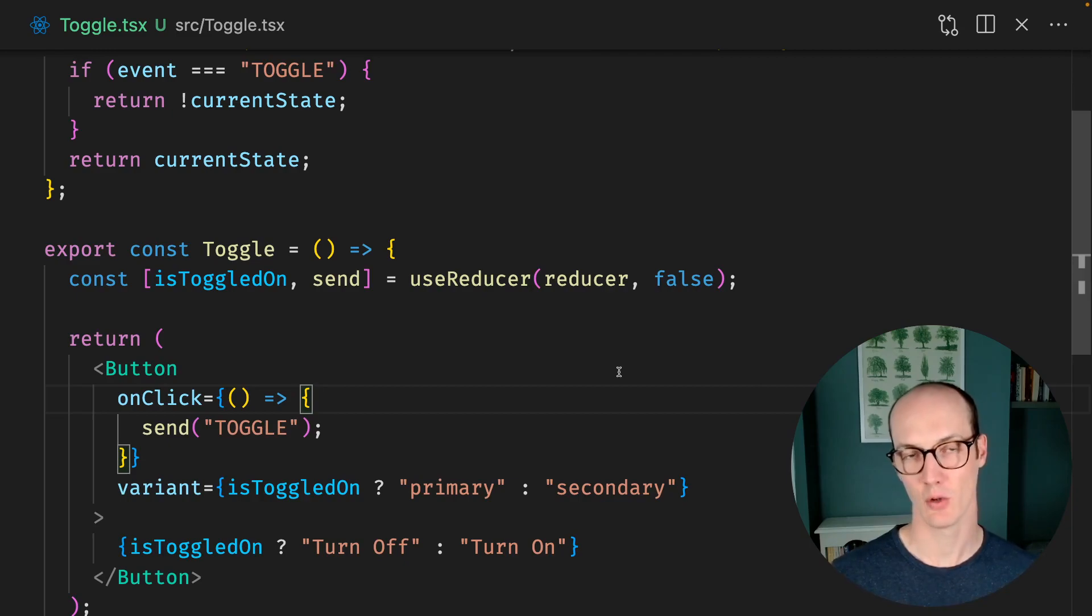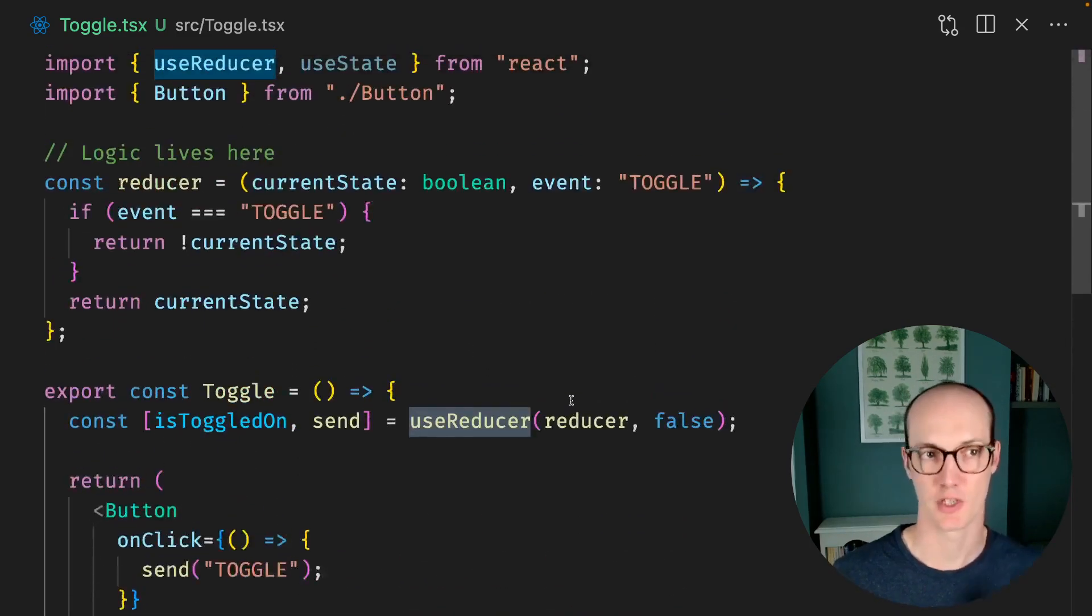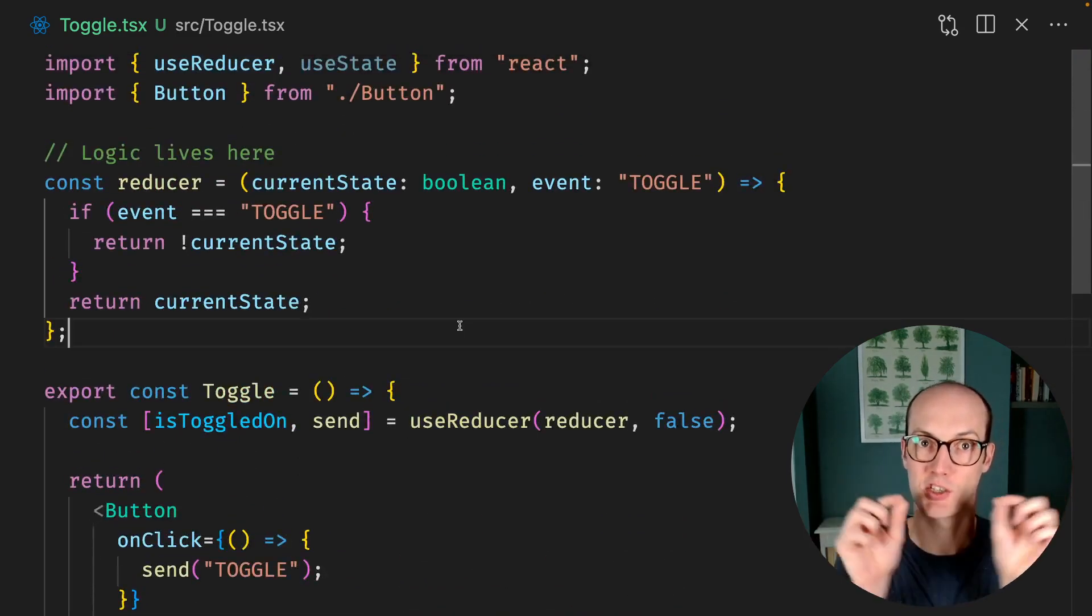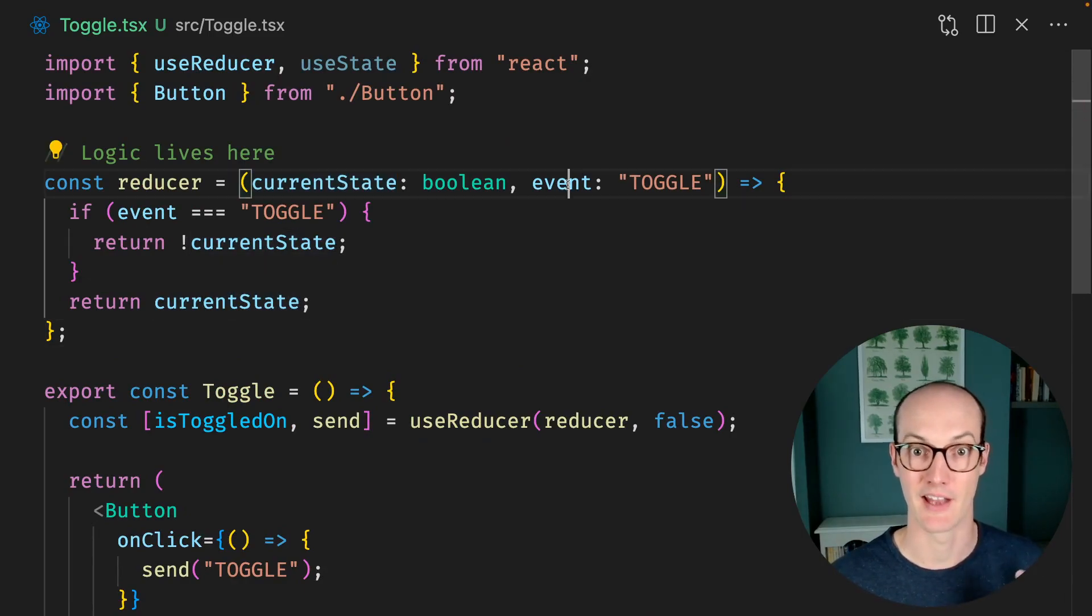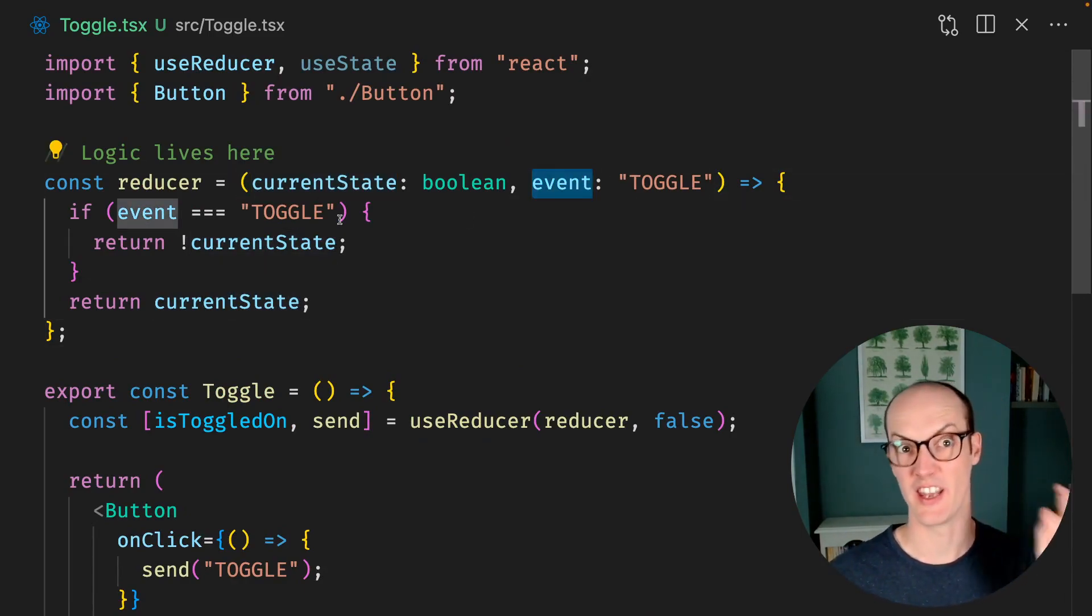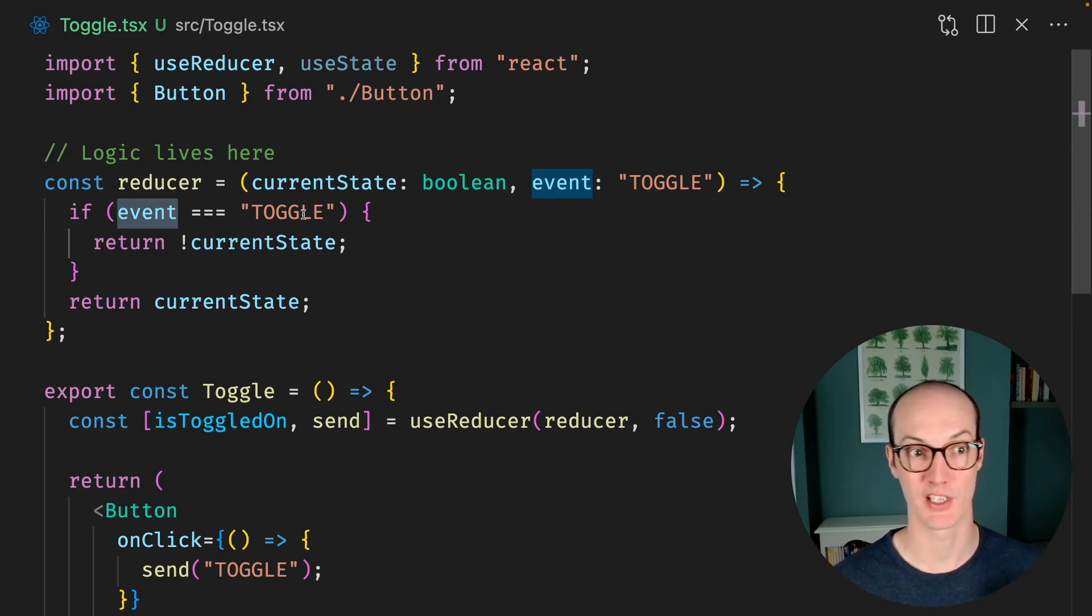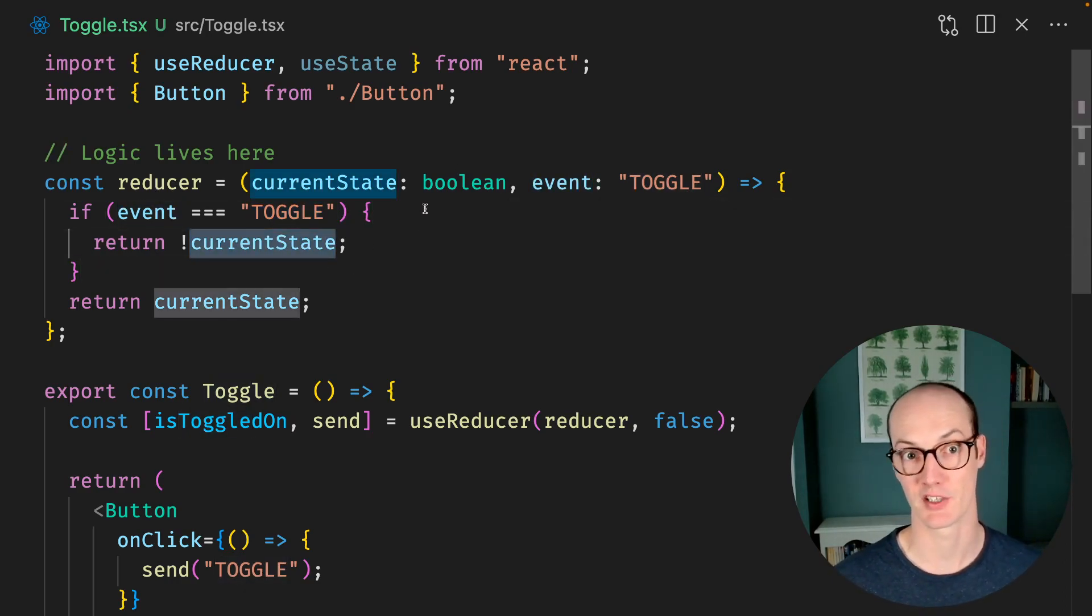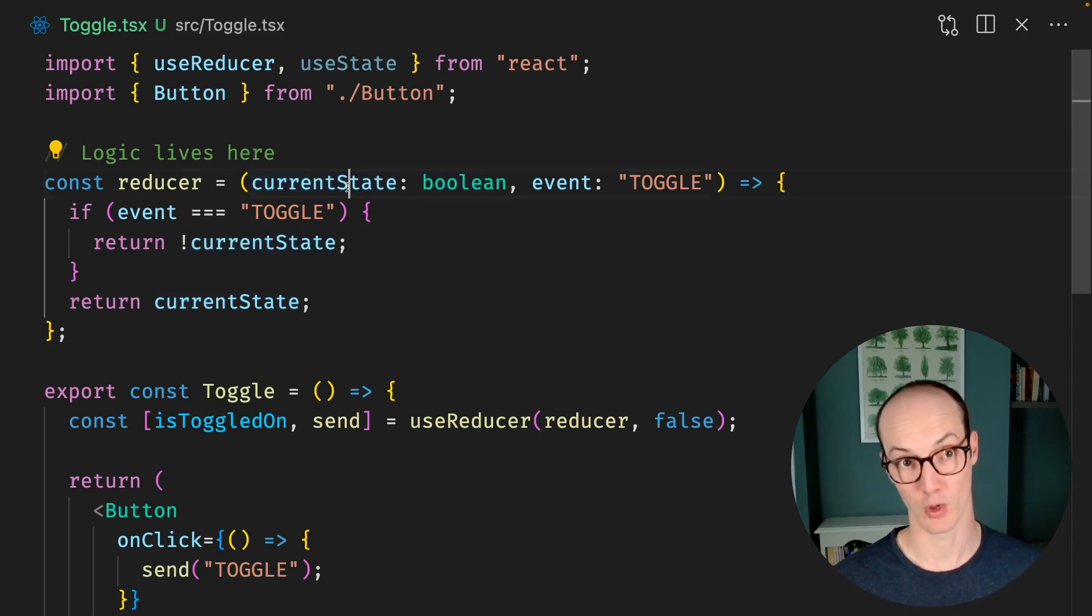A way to solve this problem is to use reducer. A reducer is a function which takes the current state and an event and then tells you what the next state should be. So here we're saying, if the event we receive is a toggle, return the opposite of the current state, which is a Boolean. In other words, toggle the current state.